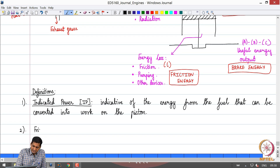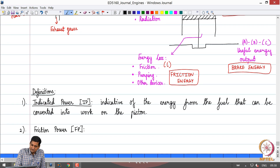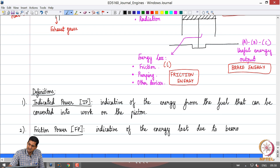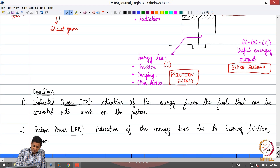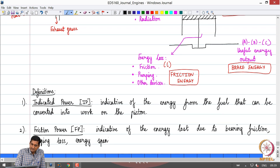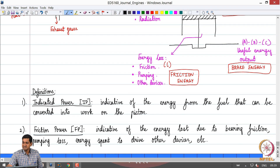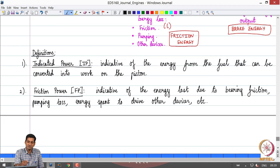The next term is friction power, corresponding to energy loss C. Friction power is indicative of the energy lost due to bearing friction, piston ring friction, pumping losses, and the energy spent to drive other devices including valve mechanisms. The corresponding power term for energy loss C is what is called friction power.